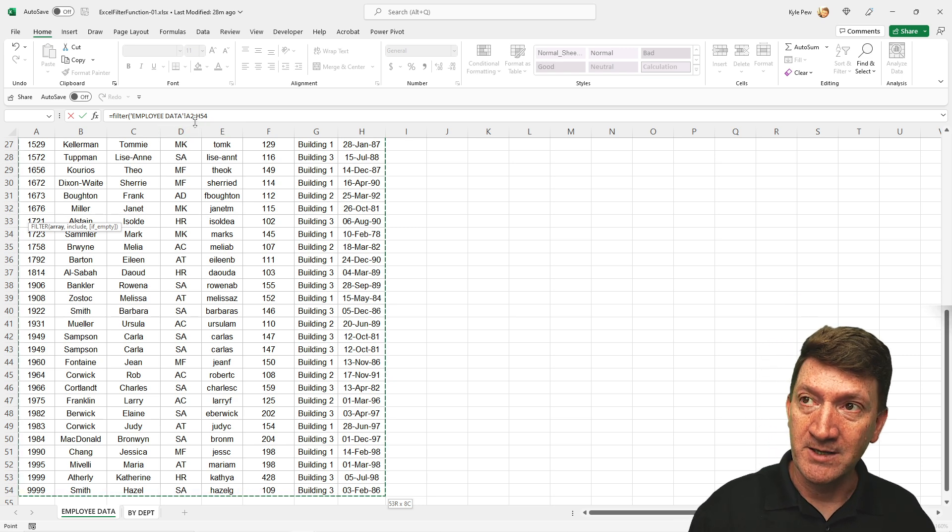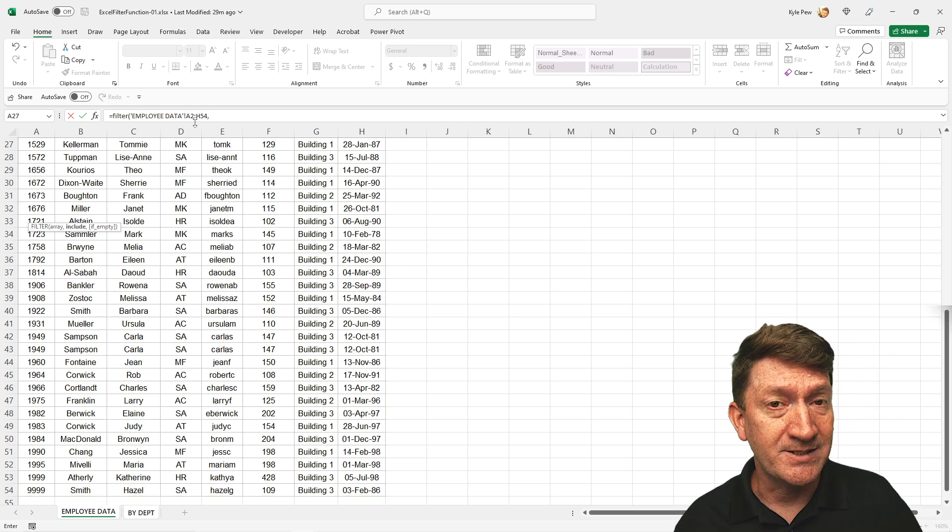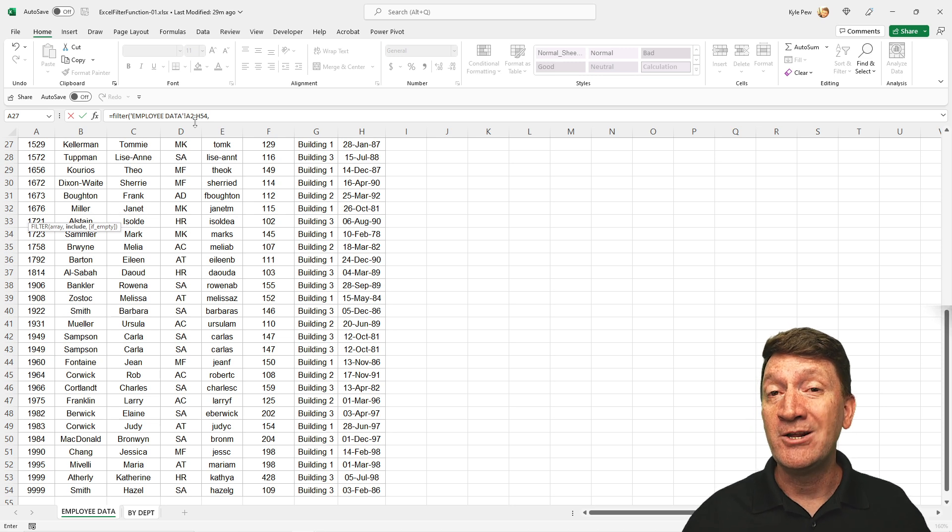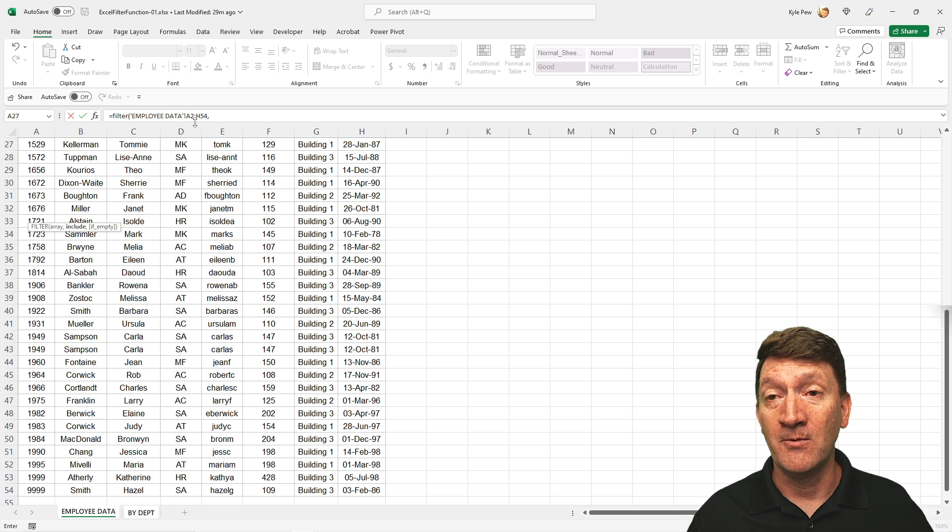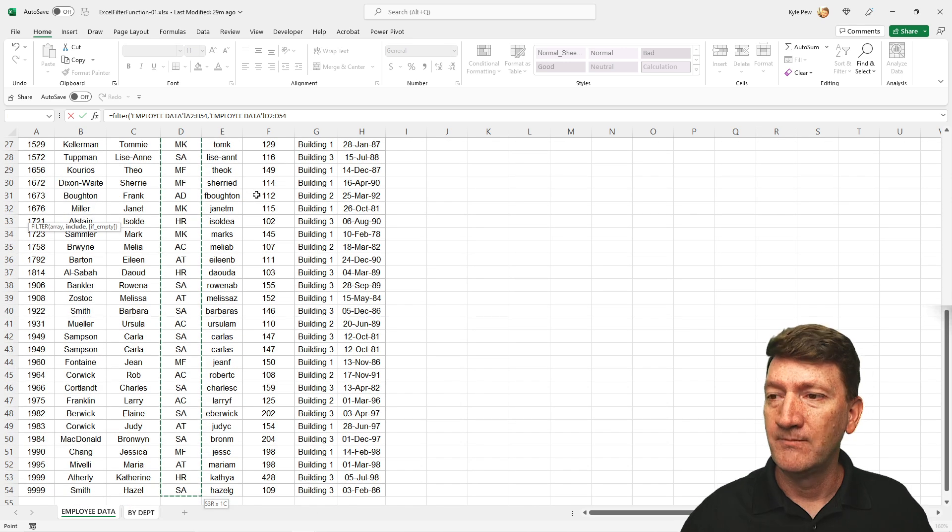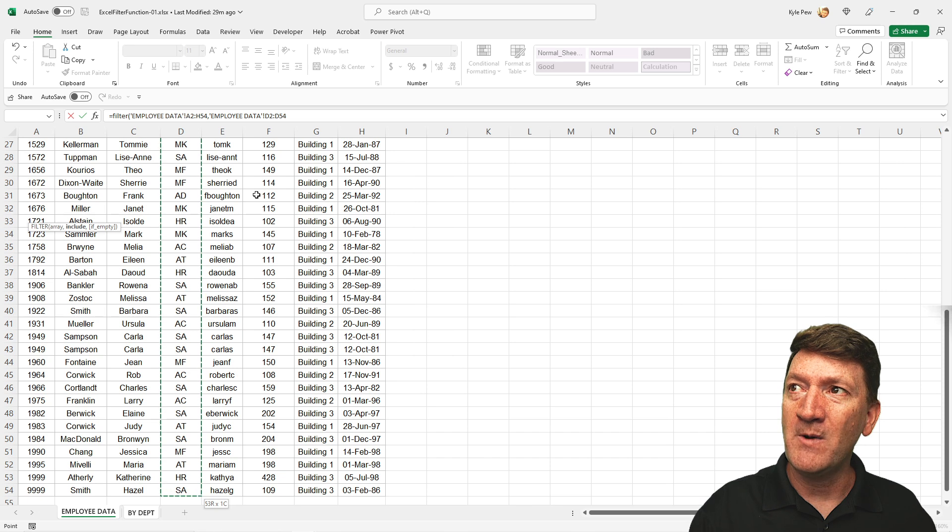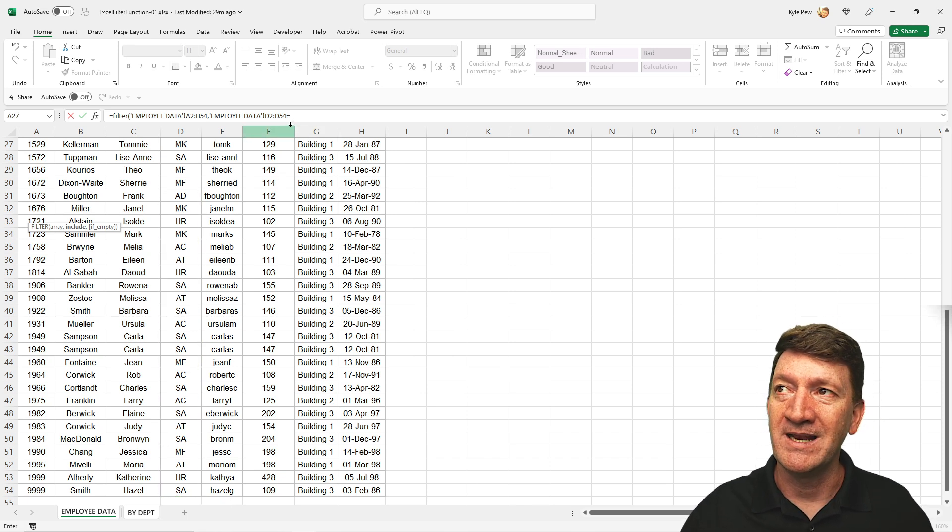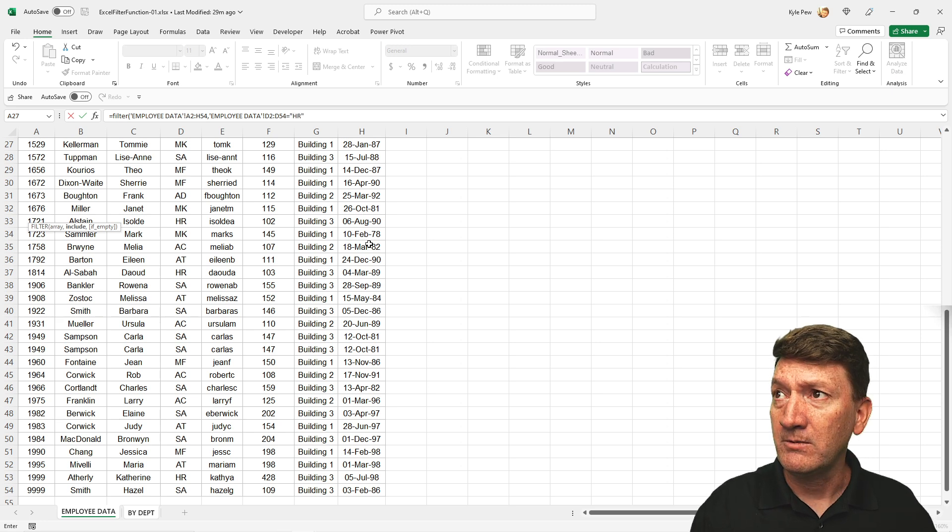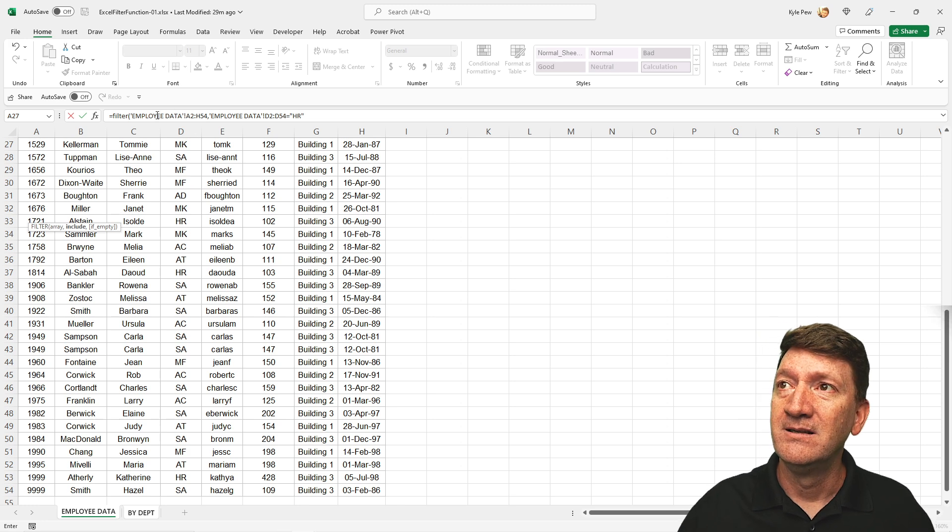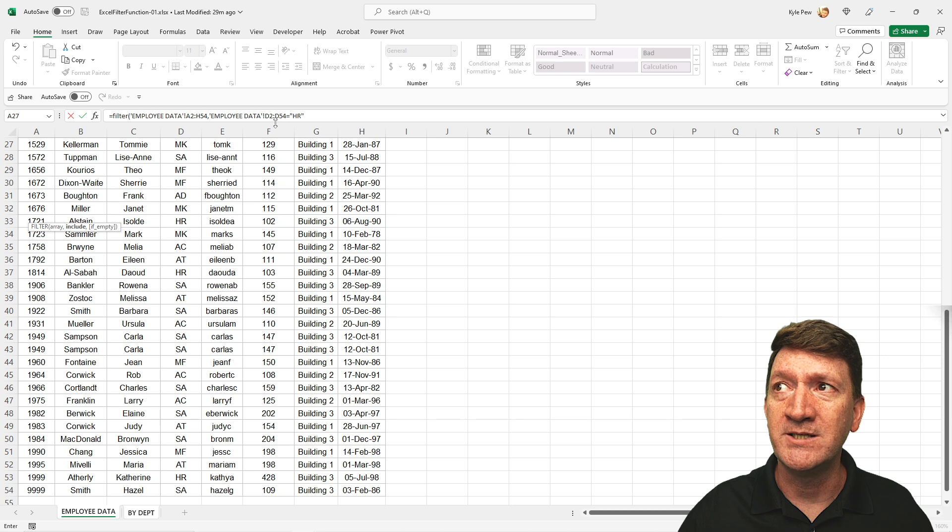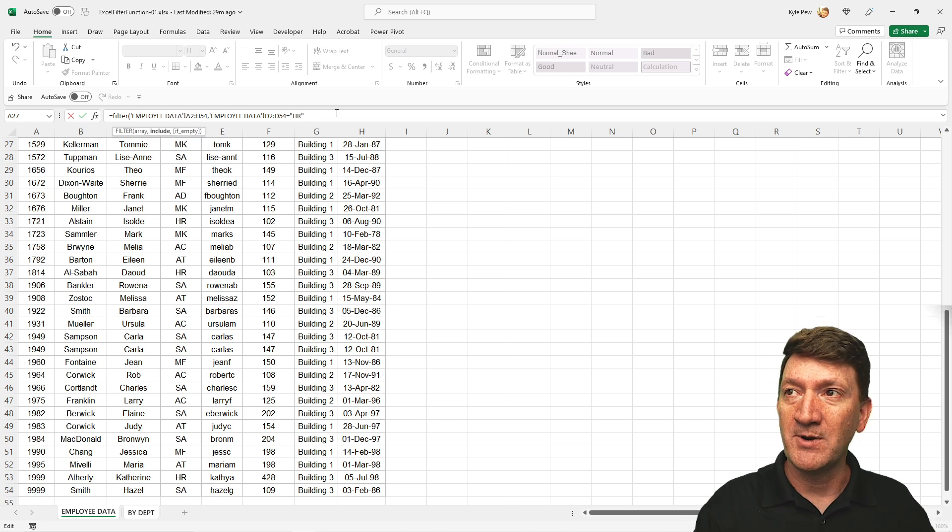So now I'm going to do a comma. The next thing it wants us to know is, well, okay, we got the list. What is it that you want me to include or essentially filter within that list? So here, I'm just going to say, I want you to look at cells D2 to D54, essentially the department column. And I want to get back where that is equal. So I'll just bring in an equal sign there. D2 to D54 is equal to HR. And that's it. Go to this list, A2 to H54, and give me back where D2 to D54 is equal to HR. Now I'm going to close the parentheses.